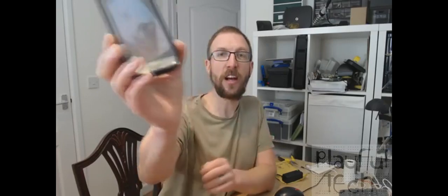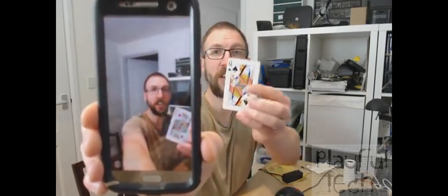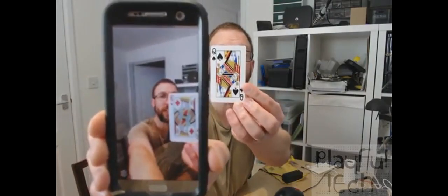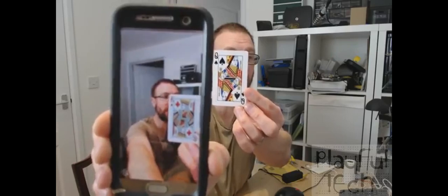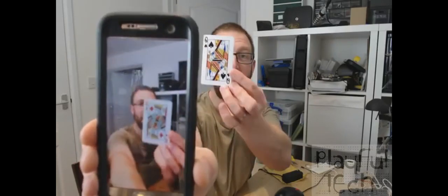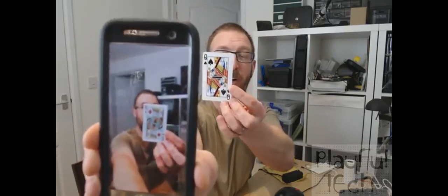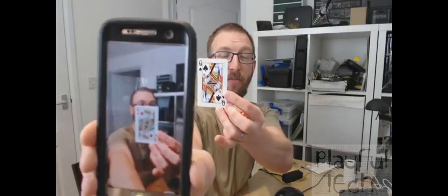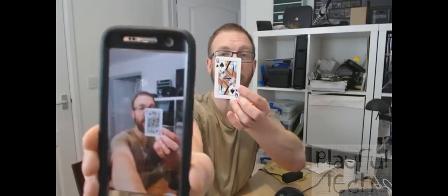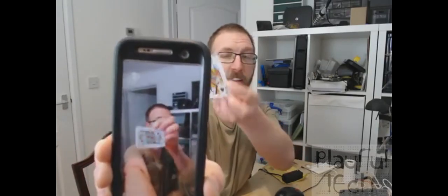So I'm going to try and show you that first sequence again, but this time I'm going to show you it on my mobile phone screen which is running the app. So if I show you the card here, the card I'm holding is the Queen of Spades and hopefully you can see that in the main image. But on the mobile phone screen in real time what you can see is it's being changed into the King of Diamonds instead.